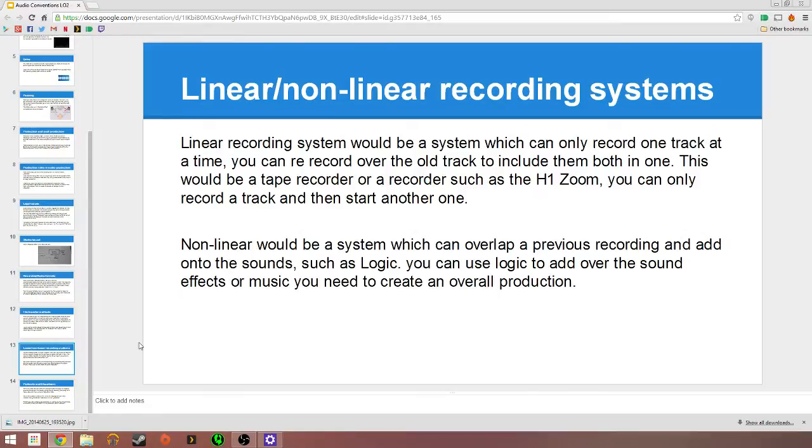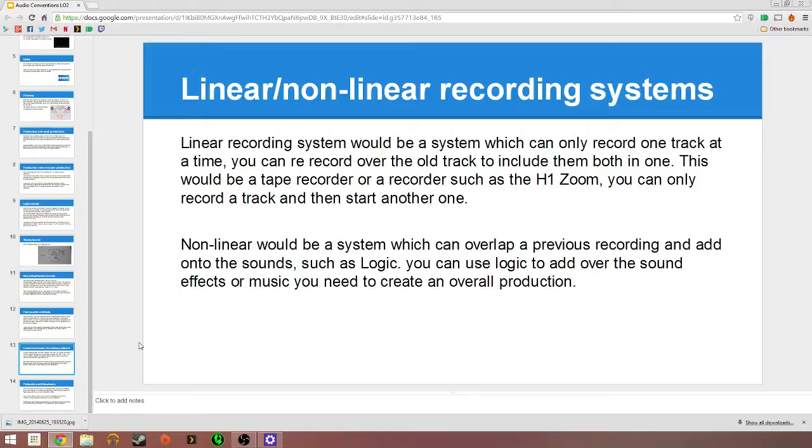Next we have linear and non-linear recording systems. I thought linear would be more straightforward single recording. If there's old tracks like a tape recorder or something, that can only be recorded on once rather than added on top of multiple layers. And the same with a Zoom H1, you can record a track but then you can only start another. Where non-linear would be a system which can overlap a previous recording, add on to the sound. And this would be Logic. Say if I were to have any effects, I make a gunshot sound or something, I make the bass layer, add on top even more reverb or treble, add another thing.